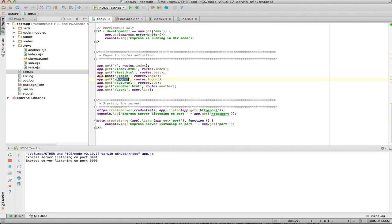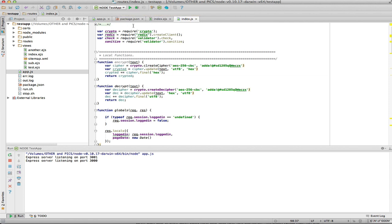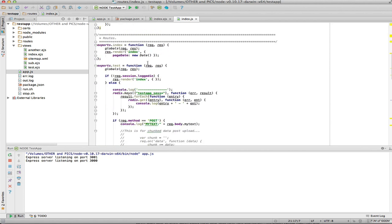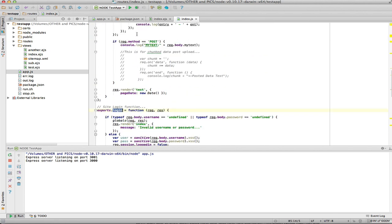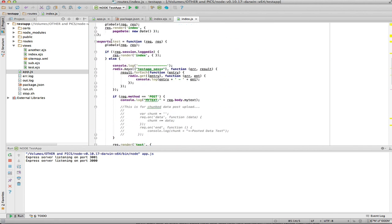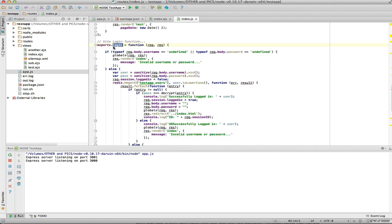The other things of importance are my routes — the login and logout routes. Looking at the actual implementation, I'm using crypto for the username and password. You can see I have an encrypt and a decrypt function, and there are a few routes I'm calling.